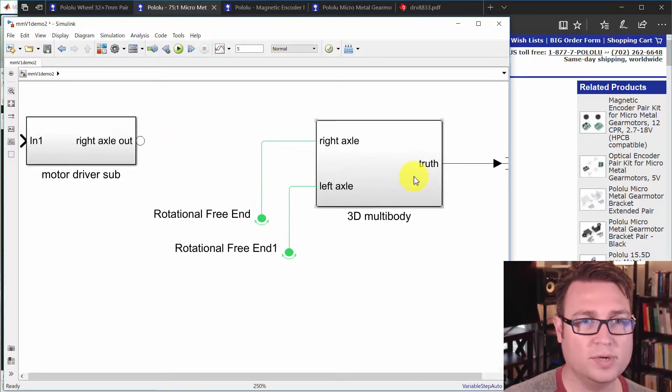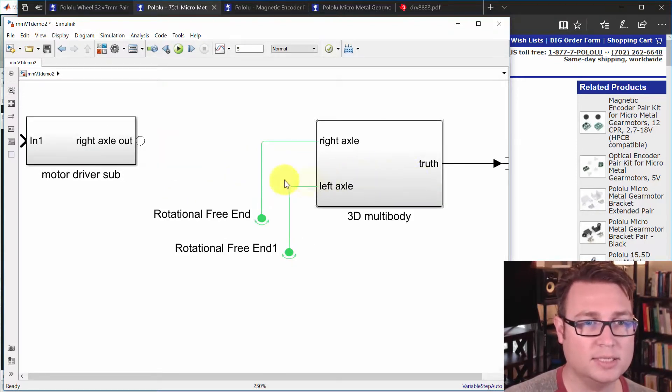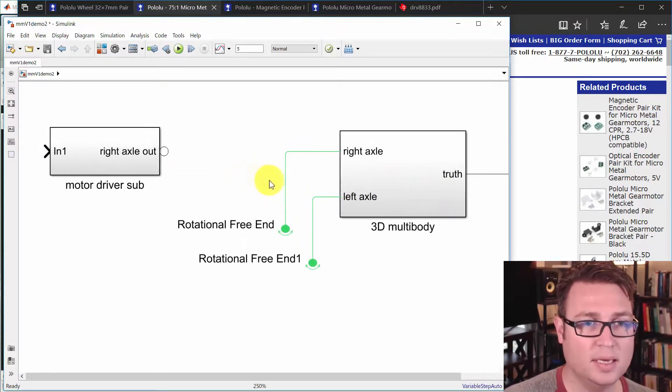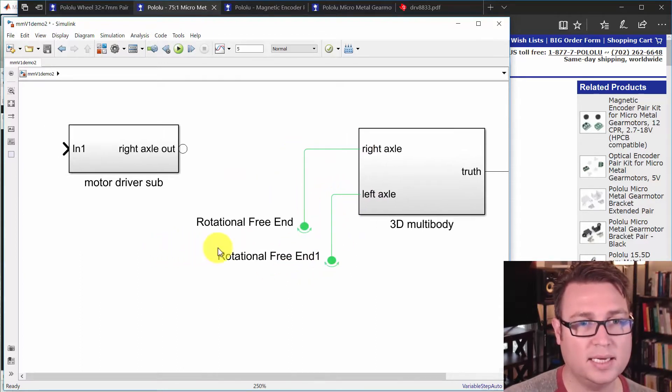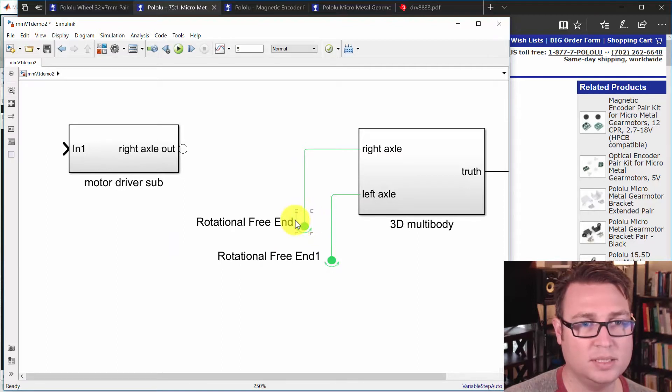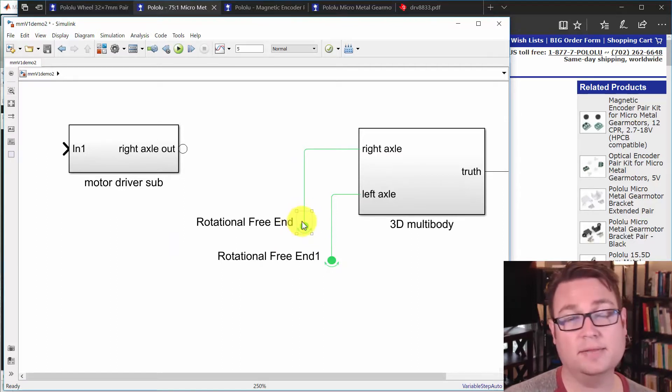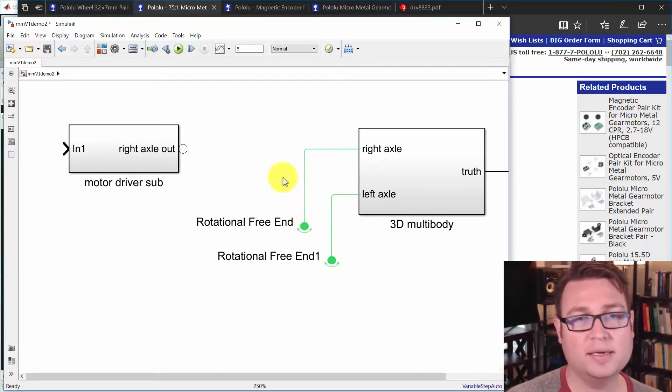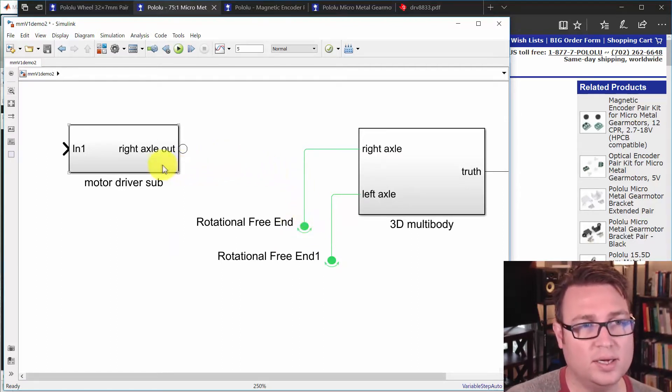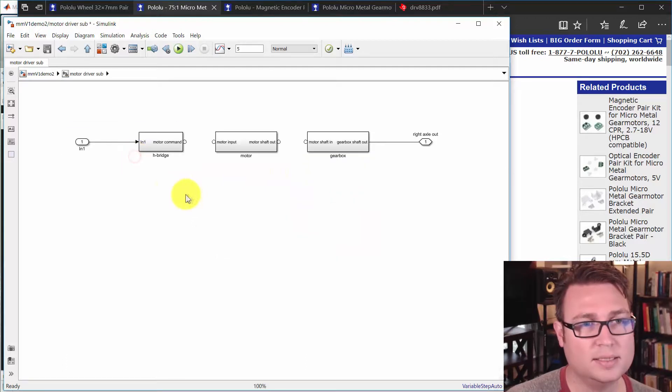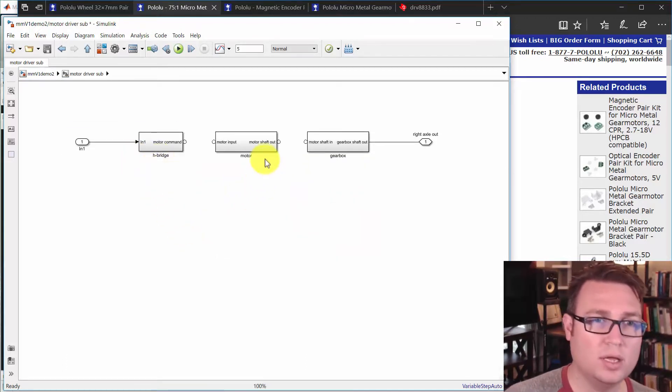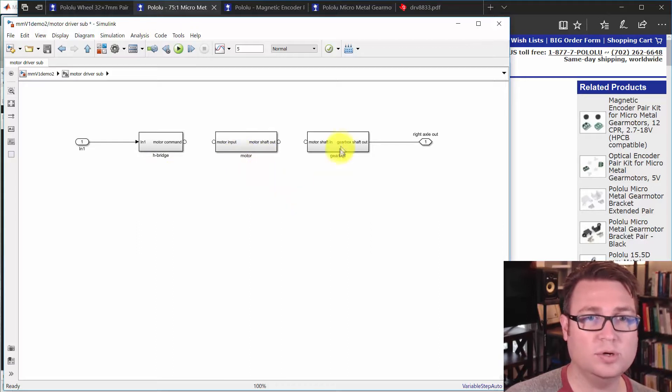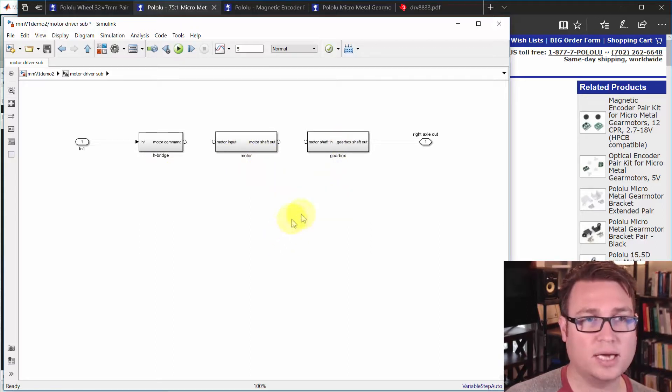We just finished what we're going to for the moment on the 3D multibody system. And then we took our right and left axle inputs and put them on these rotational free ends, basically let them hang. And then we're creating the subsystem for the drivers, which includes the H-bridge, the motor, brush DC motor, and the gearbox that's going to actually drive this.